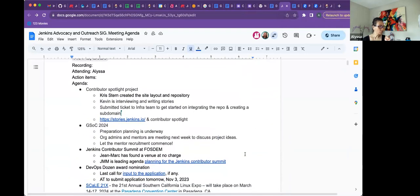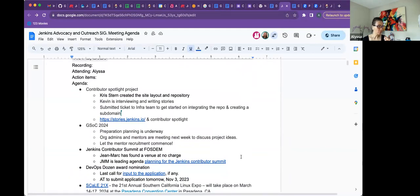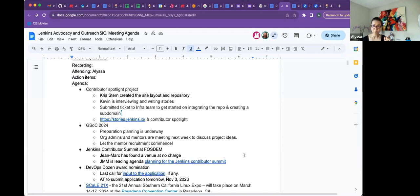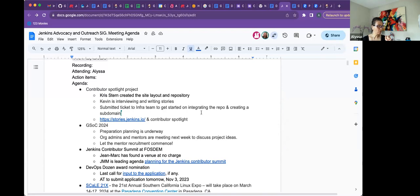Contributors Spotlight Project. So again, thank you so much Chris for driving this effort for us for the web pages. The site layout and the repository looks awesome. And Kevin has been doing an amazing job with writing the stories, interviewing contributors. So we do have quite a few stories lined up at the moment. We are ready to go. Kevin, you want to talk about the next bullet that you have added here?